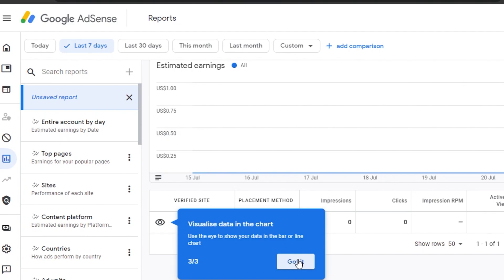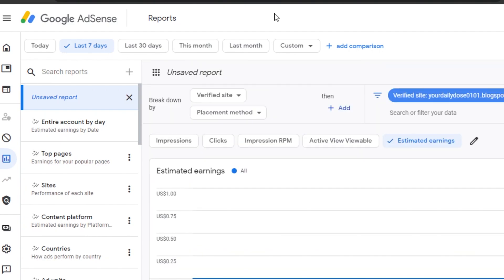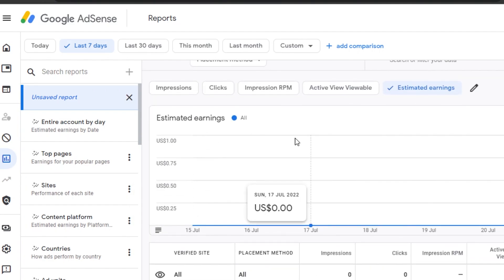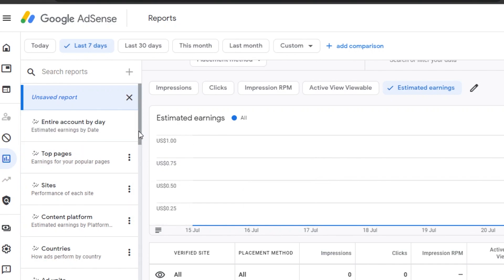The manager gives you an idea of your estimated earnings, top pages, top websites, how your sites are performing, impressions, clicks, CPM, active view viewability, and more. For example, it shows estimated earnings and will tell you how many views or clicks it takes to earn one dollar. If you're getting around one million views, you could be earning thousands of dollars — that's how you make money with Google Ads.